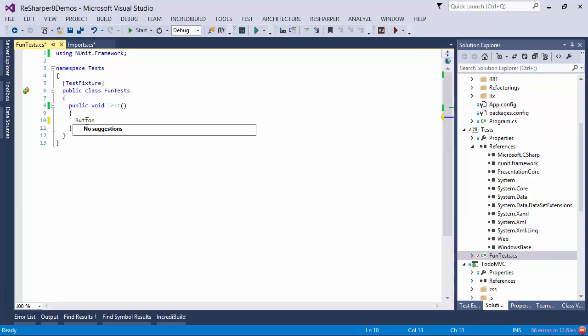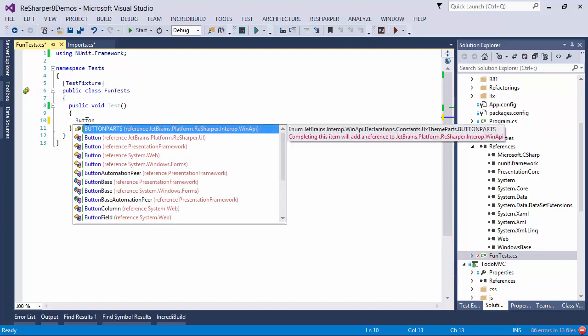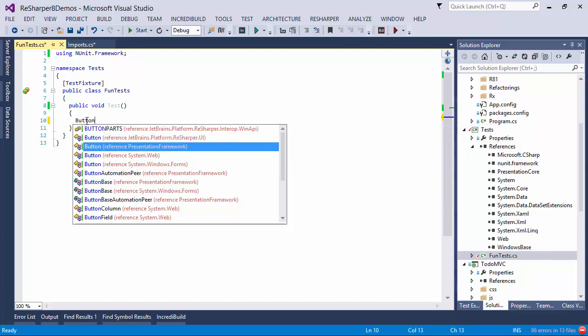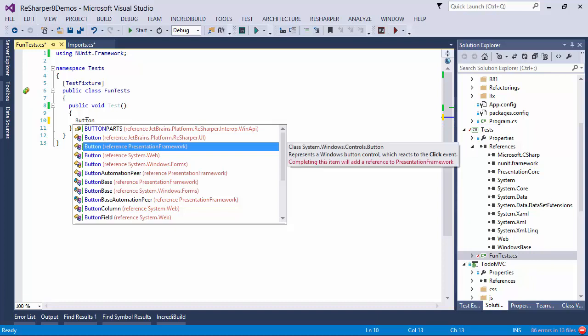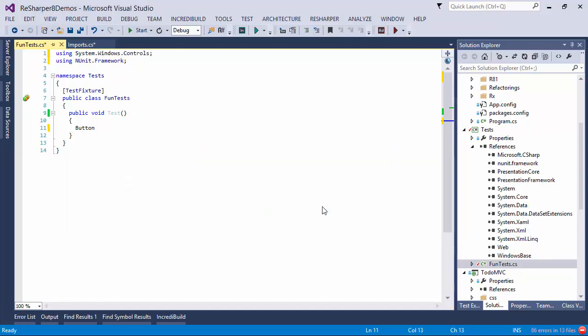So I can press CTRL-SPACE and what happens is ReSharper goes out and looks at all the references in the other projects and finds the type button in those references. So now it offers me the option to, for example, start using the button type from Presentation Framework. If I press ENTER here, ReSharper is asking whether I want to have a reference and when I press OK, several things happen at the same time.